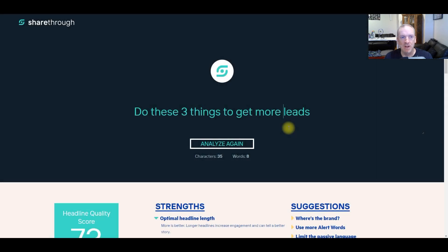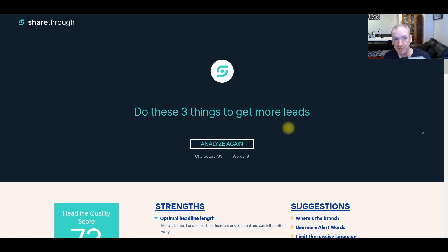Hey folks, how are you going? I just wanted to take you through a couple of tools that are quite useful for your affiliate marketing journey, and they're 100% free for the services that we will use from them.